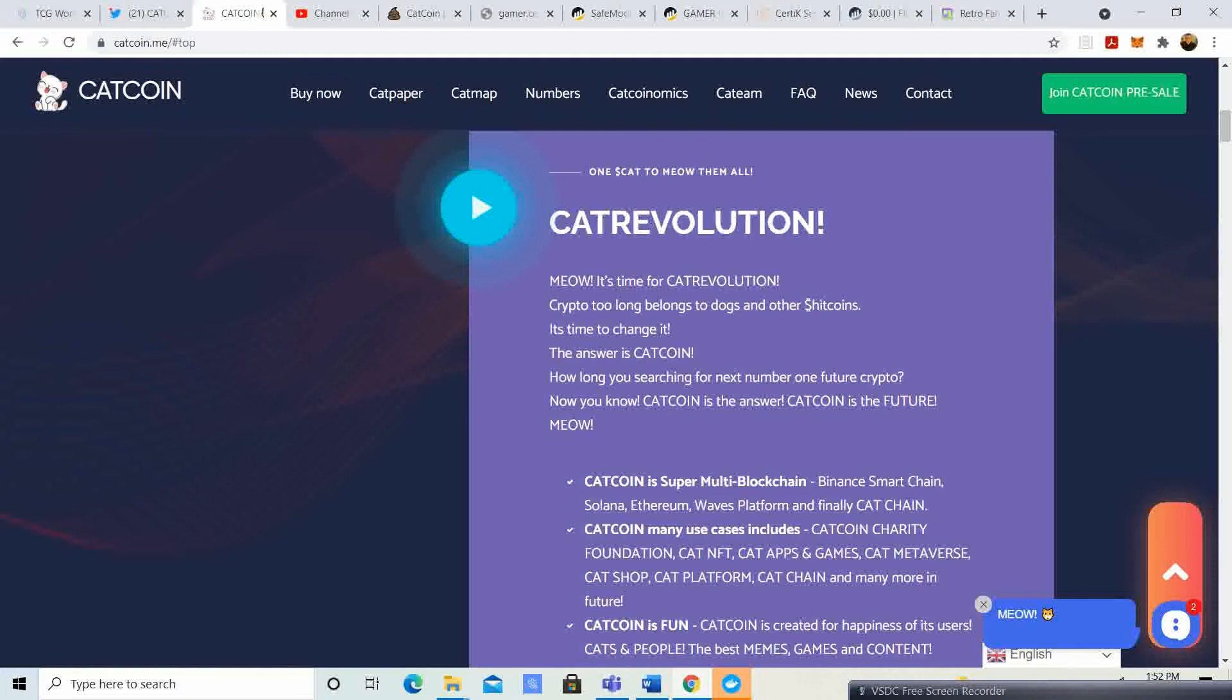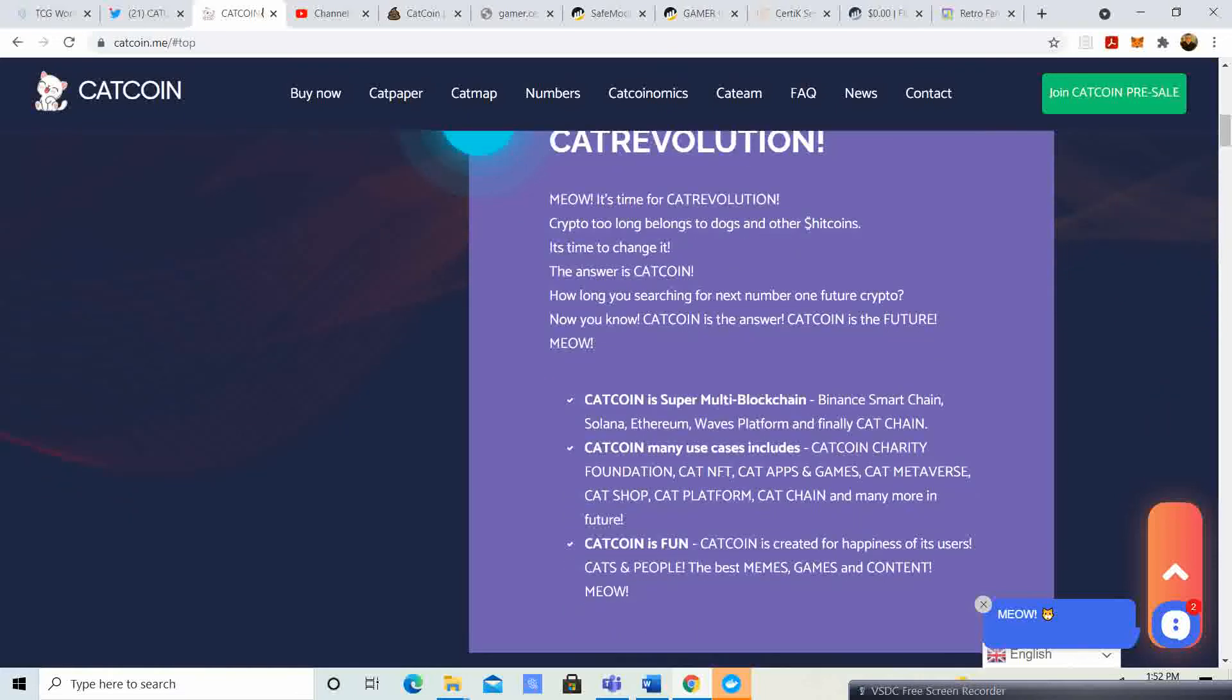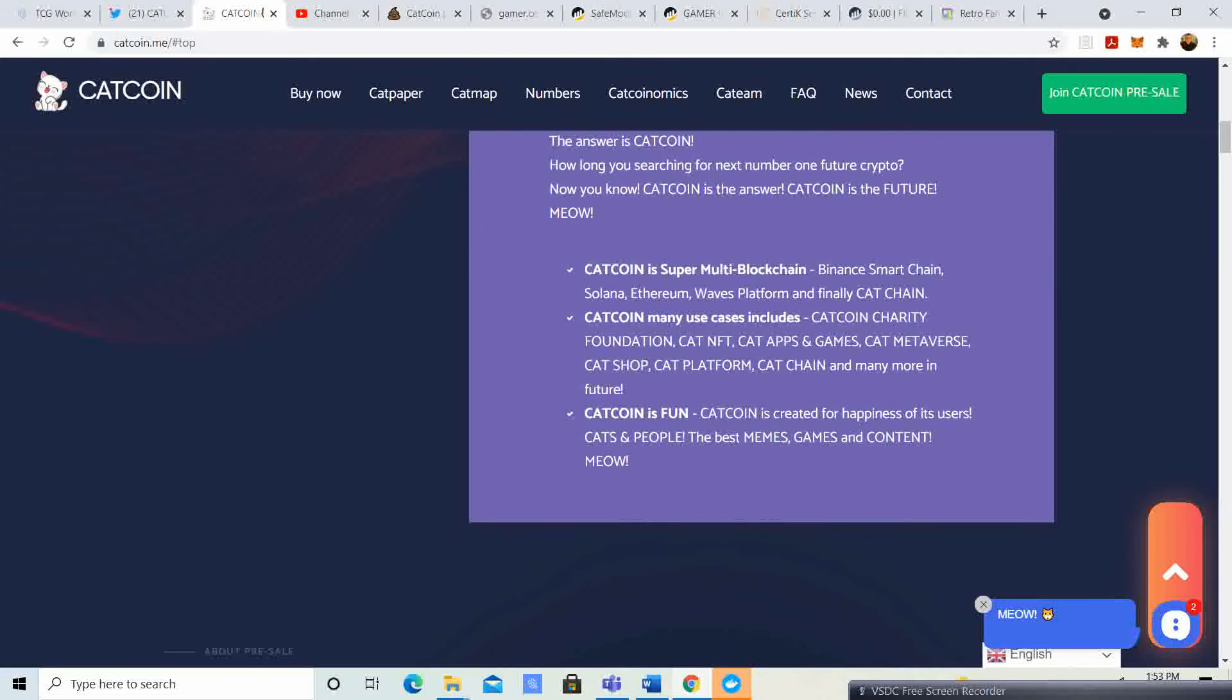Cat Revolution. Meow, it's time for Cat Revolution. Crypto too long belongs to dogs and other crap coins. It's time to change. The answer is Cat Coin. How long have you been searching for the number one future crypto? Now you can. Cat Coin is the answer. Cat Coin is the future, meow.